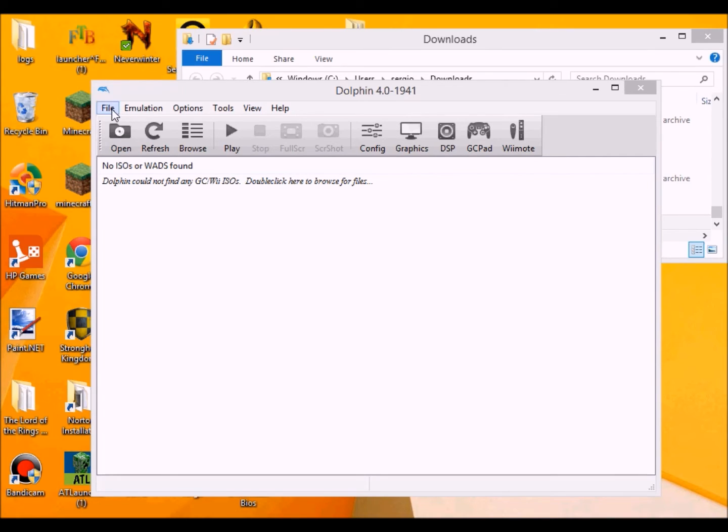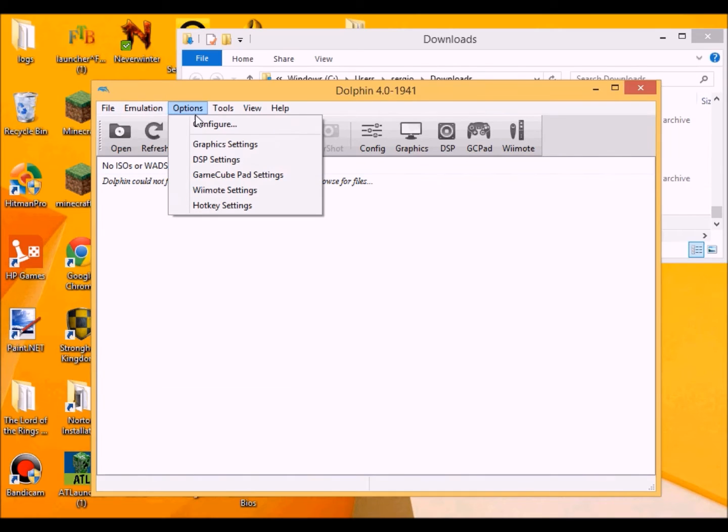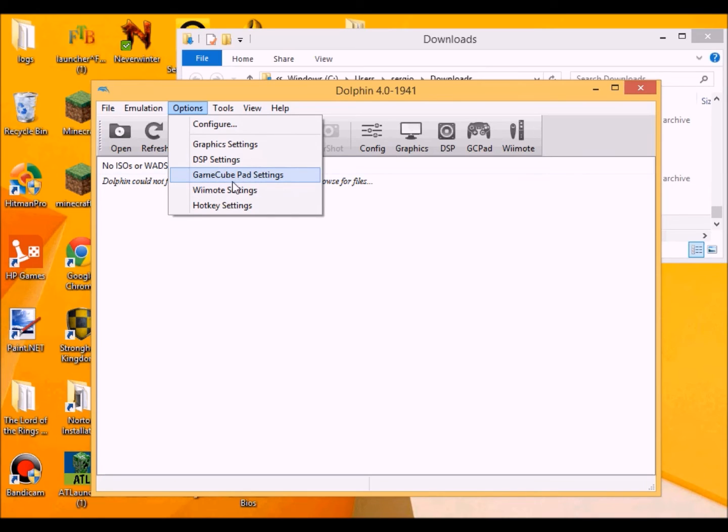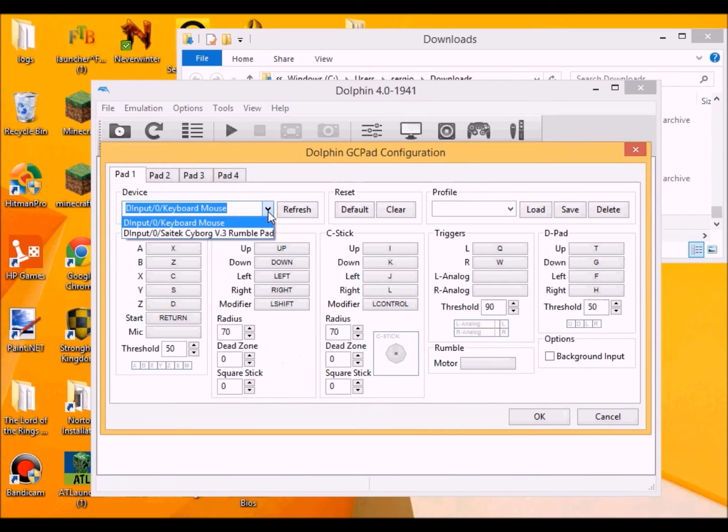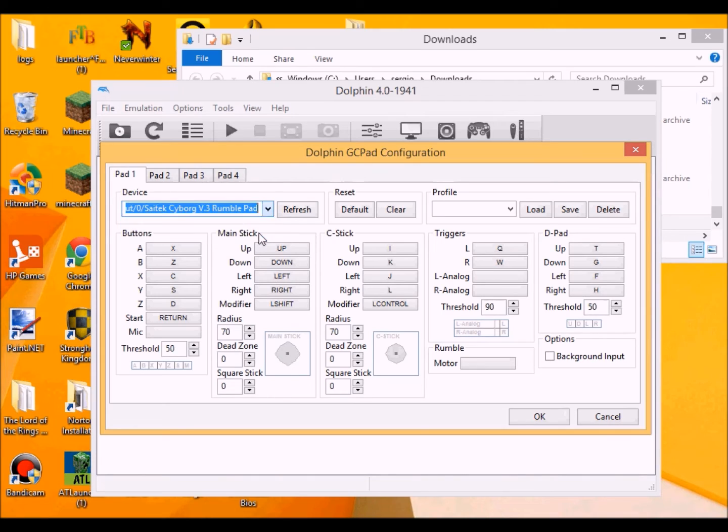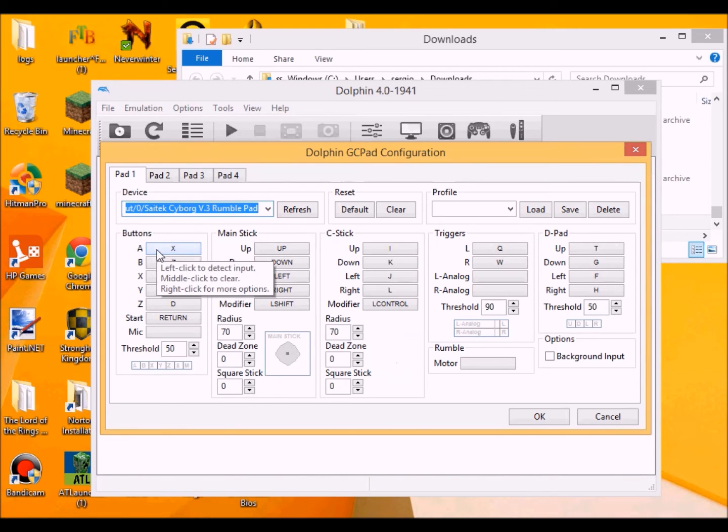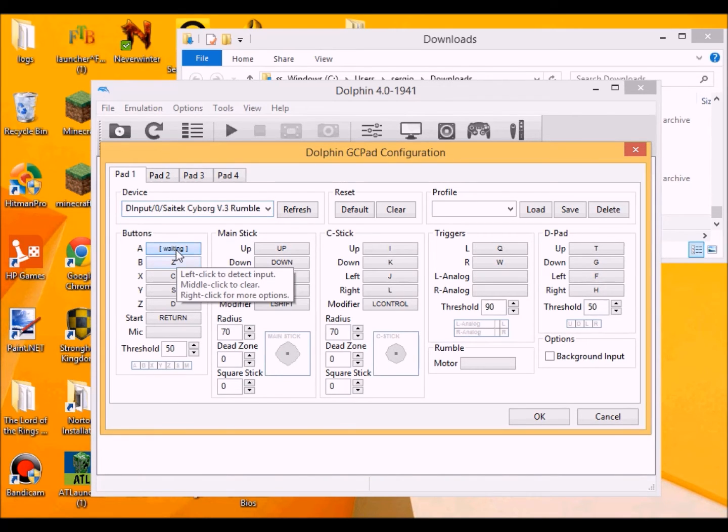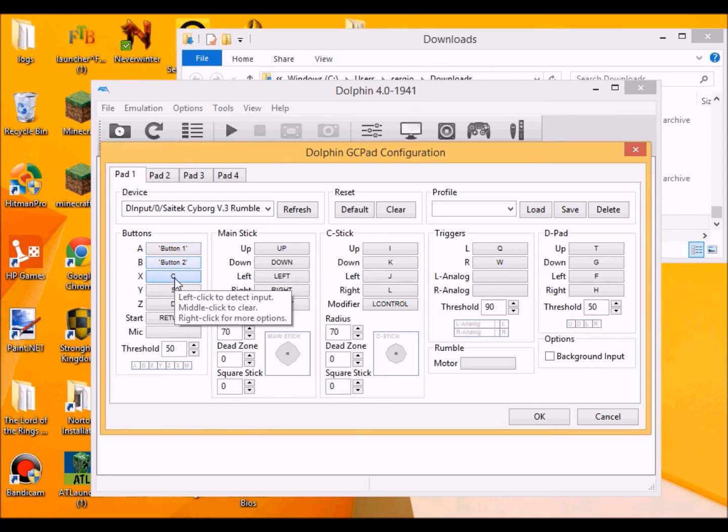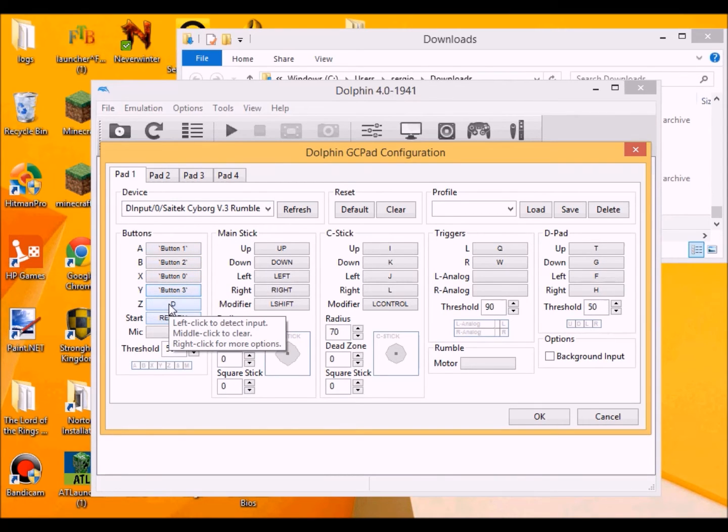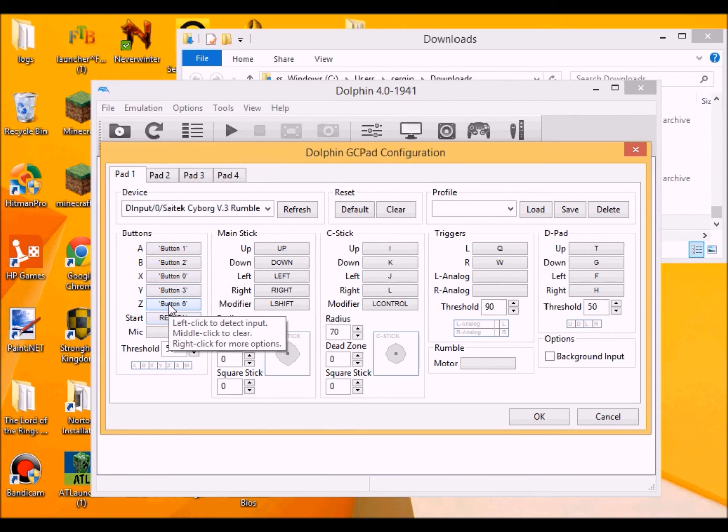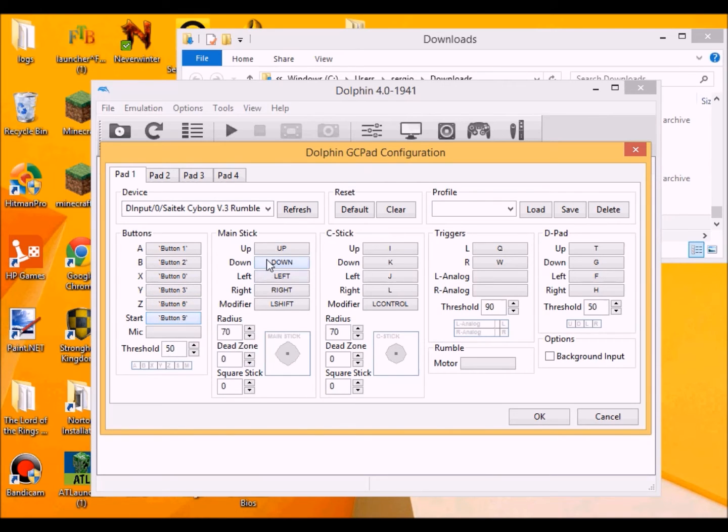Okay. And then we want to go to configurations just in case. Oh, I should really configure my pad. Let's see here. Should be here. Here we go. I think this is A. That's B. That's X. This is Y. This will be Z. And this will be start.